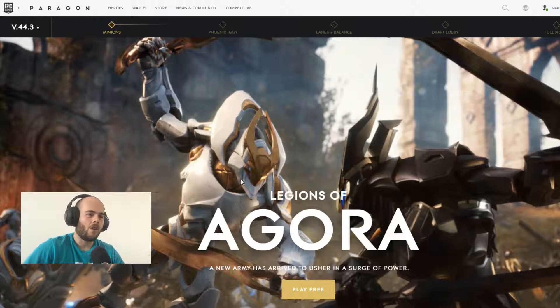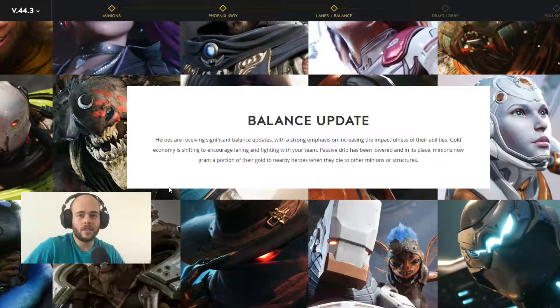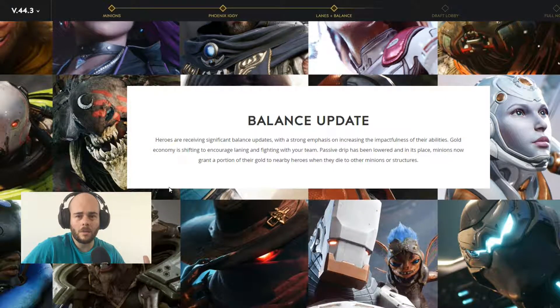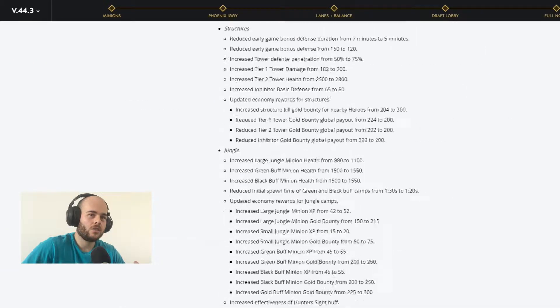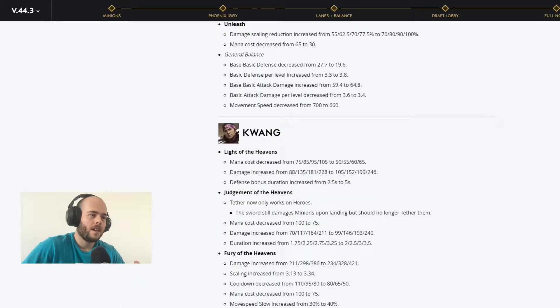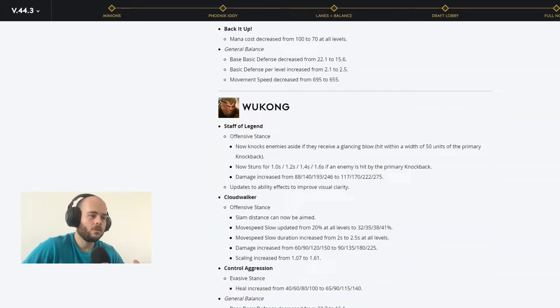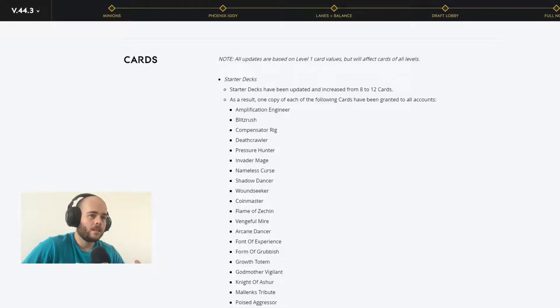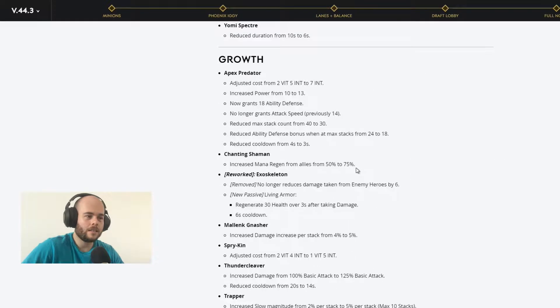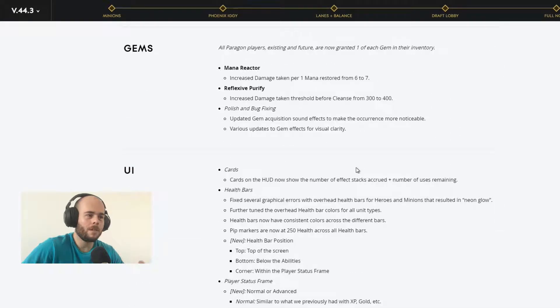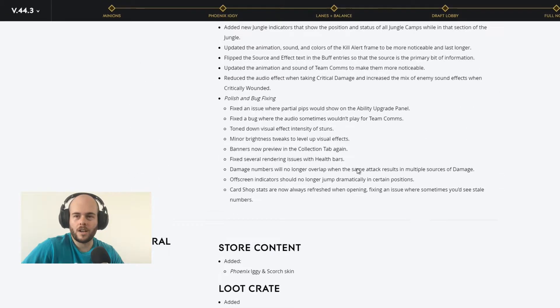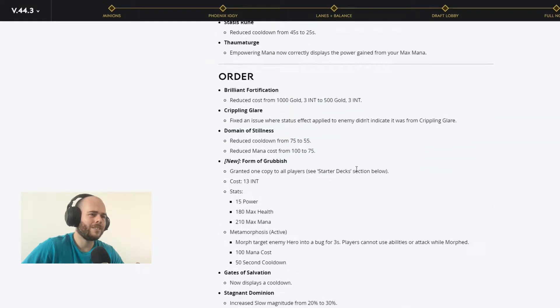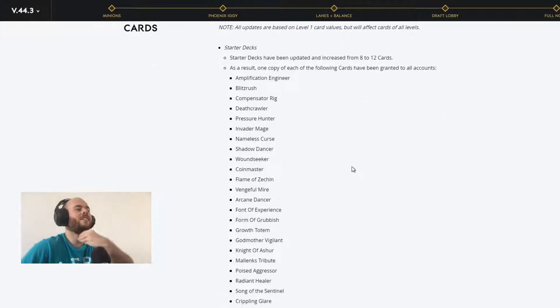So now for this one we're going to address, we already addressed the hero balances, we already addressed the monolith and gameplay update, and now we are going to actually address the card modifications, the balances that they implement, gems and the new UI incorporations of the game. So let's jump ahead into the card notes and cards!